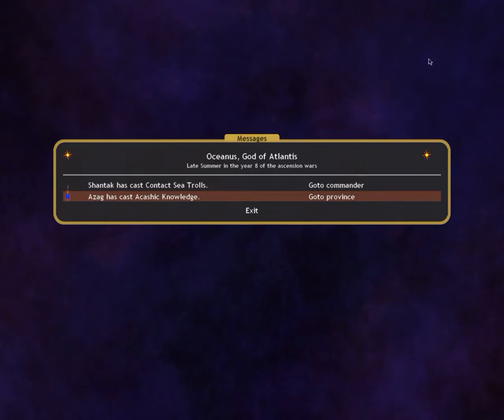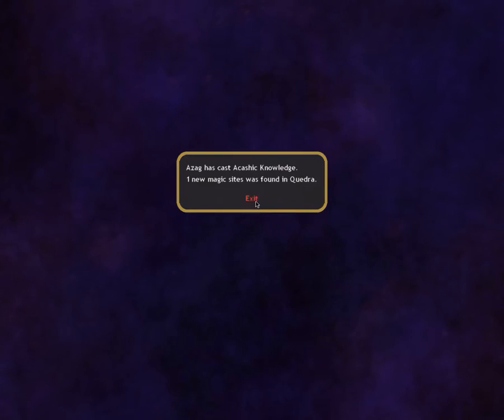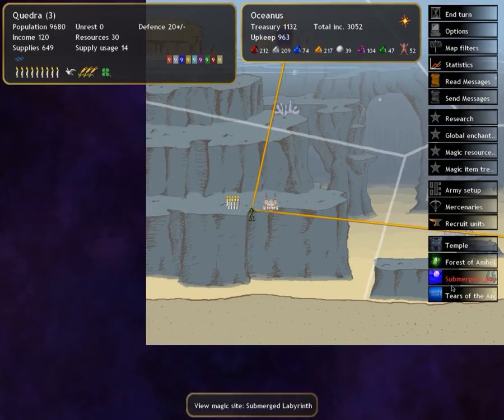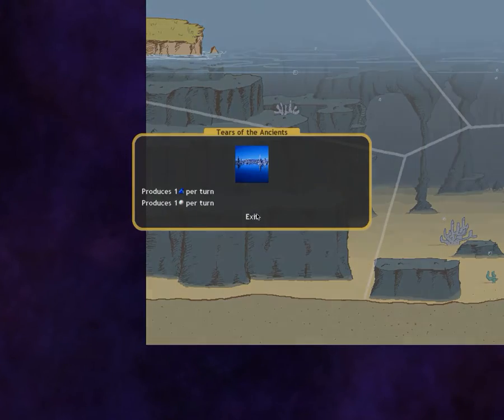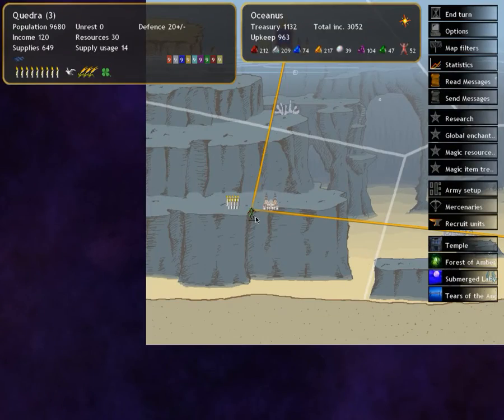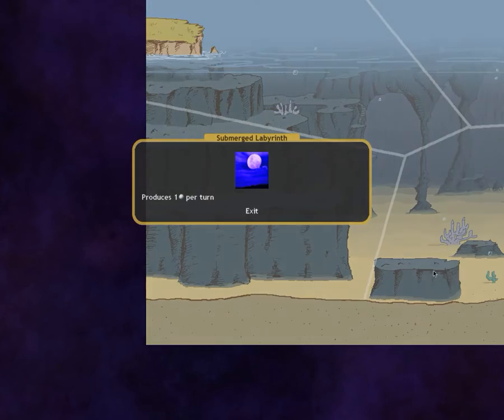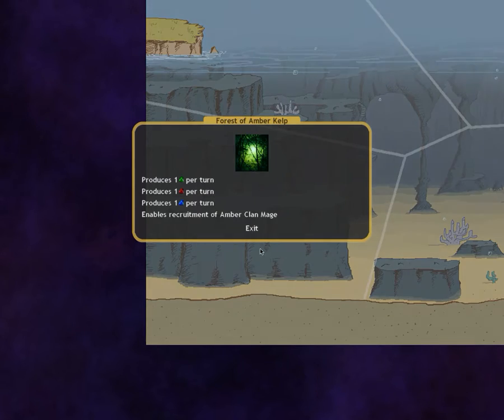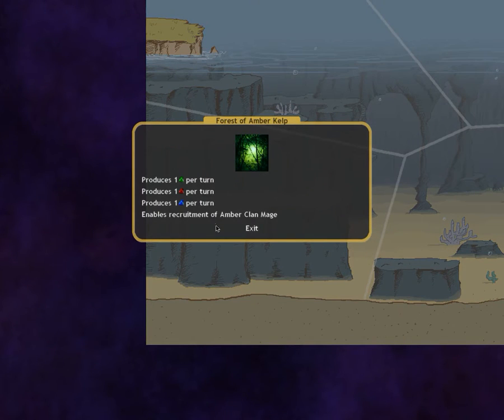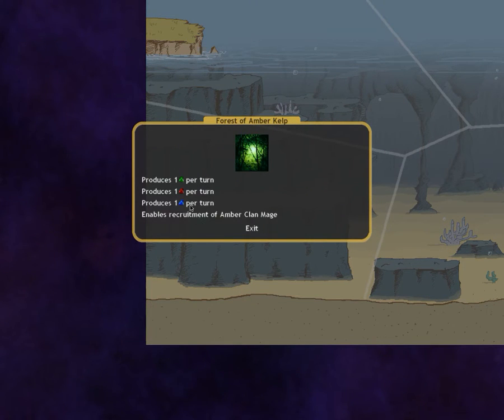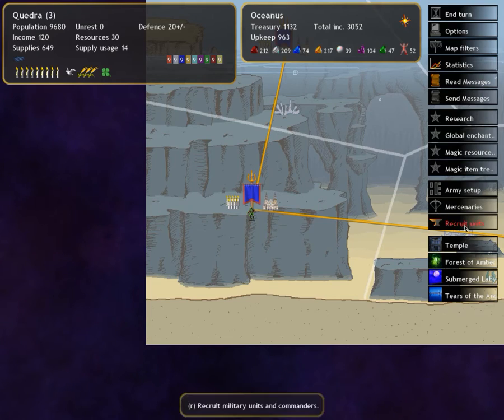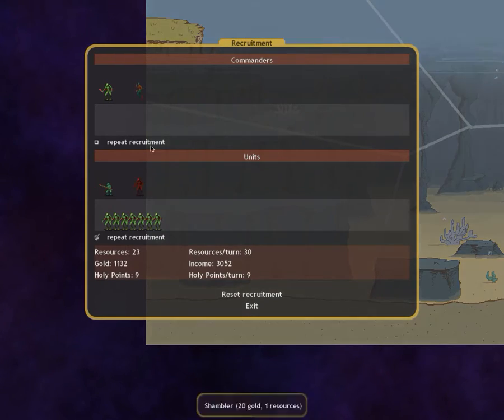As we're still kind of waiting, Akashic Knowledge has been cast. A new magic site has been found in Quadra - Tears of the Ancients, Submerged Labyrinth. I'm guessing it's the Forest of Amber. Amber Kelp. One nature, fire, and water against the Amber Clan Mage.